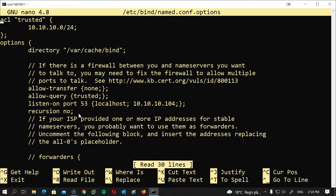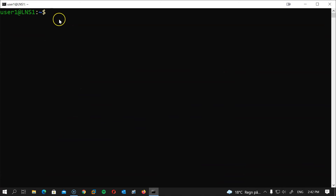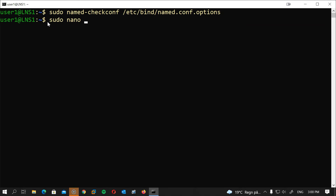The options file is done. Let's double-check the syntax using: sudo named-checkconf /etc/bind/named.conf.options. If all is well, you should get no response back.